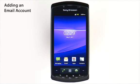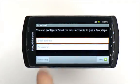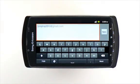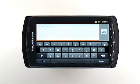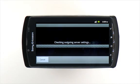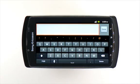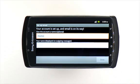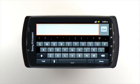To set up a personal email account on your Xperia Play, touch the email icon on the application screen. You'll be prompted to enter your email address and password, then touch Next. The email settings may download automatically, but if not, enter the settings manually. If you don't know them, you may need to contact your email service provider for account settings.